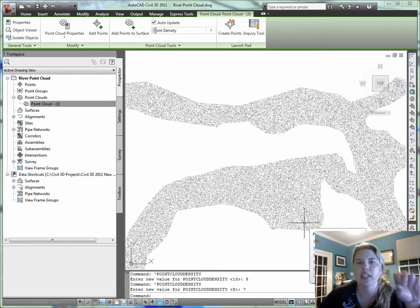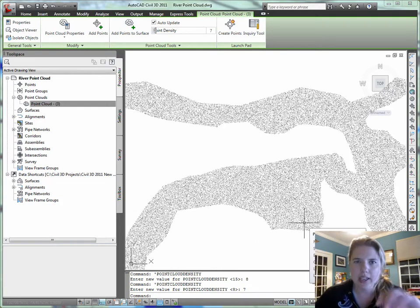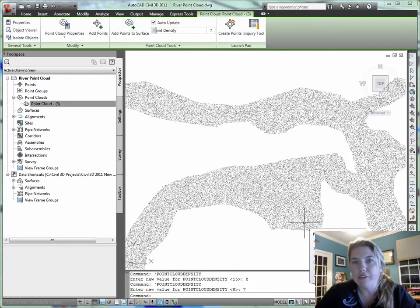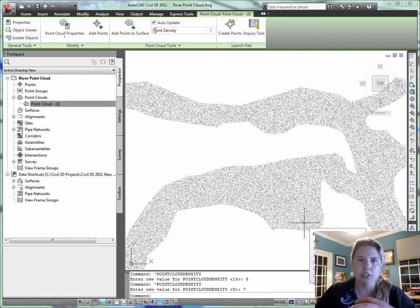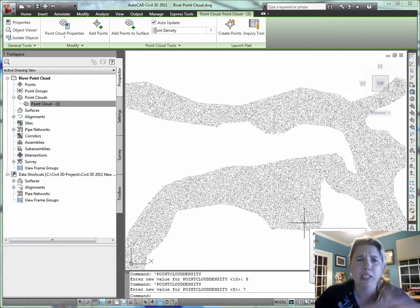A lot easier than the blind way of referencing that point file to build the surface or, even worse, bringing them all in as cogo points.